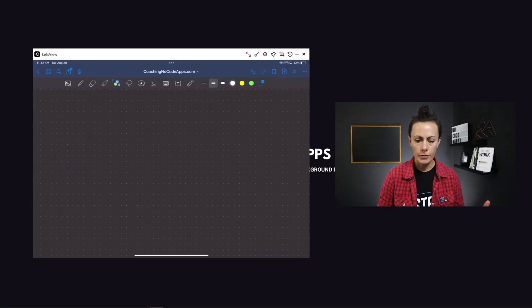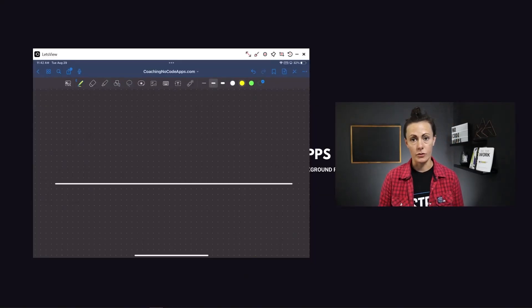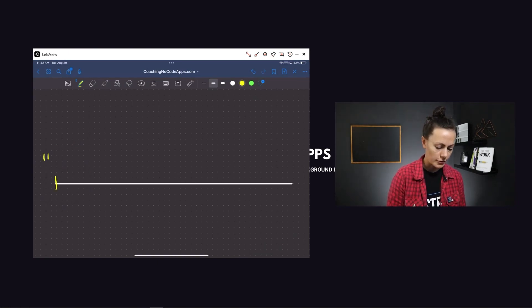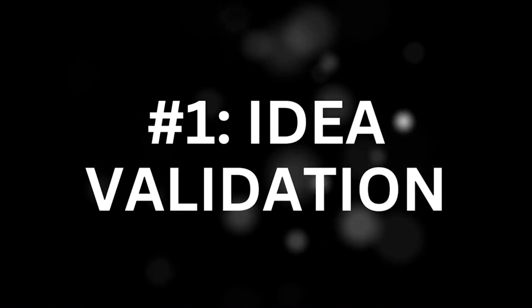If you don't yet have a roadmap for how to take your no-code app from idea to launch, there are four specific milestones you need to hit. In this video, we're going to break down what those are, plus what you should and most definitely should not do in order to reach them.